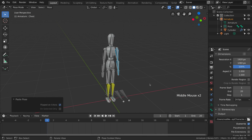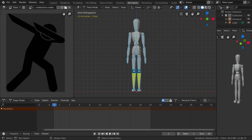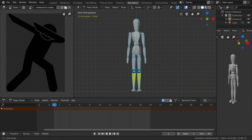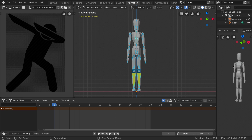Let's go back to front orthographic view by pressing 1 on the keyboard, select everything, and change our workspace from Layout to Animation. I've customized the default animation workspace — I have an image editor here with a 2D character imported that represents the dab pose, and the 3D viewport with overlays turned off.